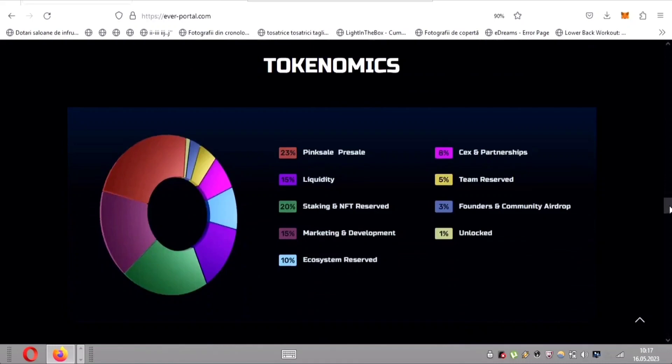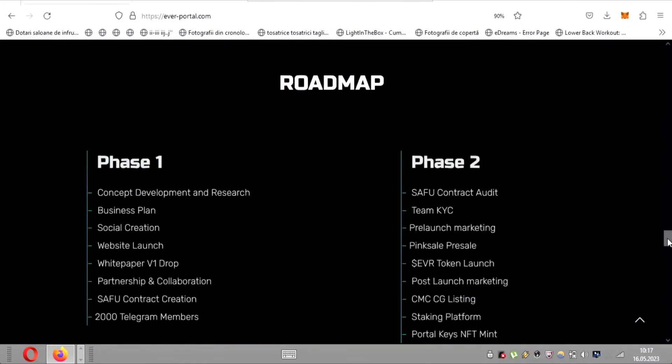EverPad believes in transparency, and their token distribution exemplifies this principle. Here's how it breaks down. Pink sale presale, 23%. Liquidity, 15%. Staking and NFT reserved, 20%. Marketing and development, 15%. Ecosystem reserved, 10%. CEX and partnerships, 8%. Team reserved, 5%. Founders and community airdrop, 3%. Unlocked, 1%.